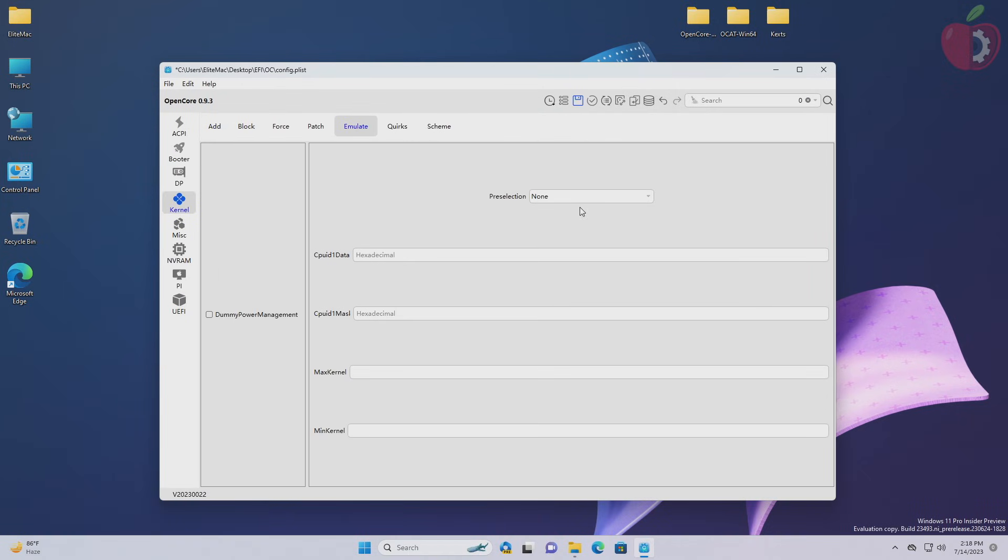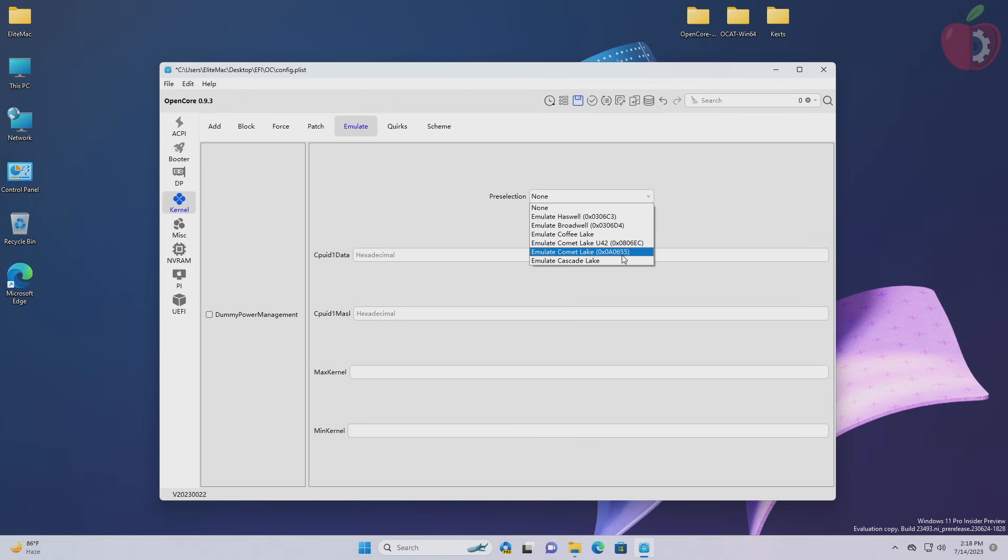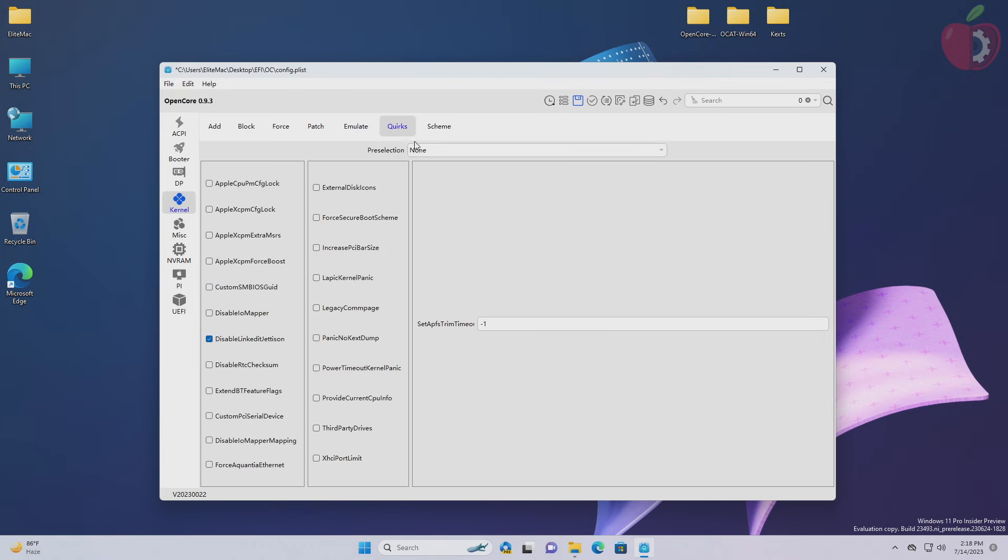Here you'll need to use emulate Comet Lake preset only if your target hardware is Rocket Lake, Alder Lake, or Raptor Lake. Now go to the quirks section and here adjust the quirks as required.